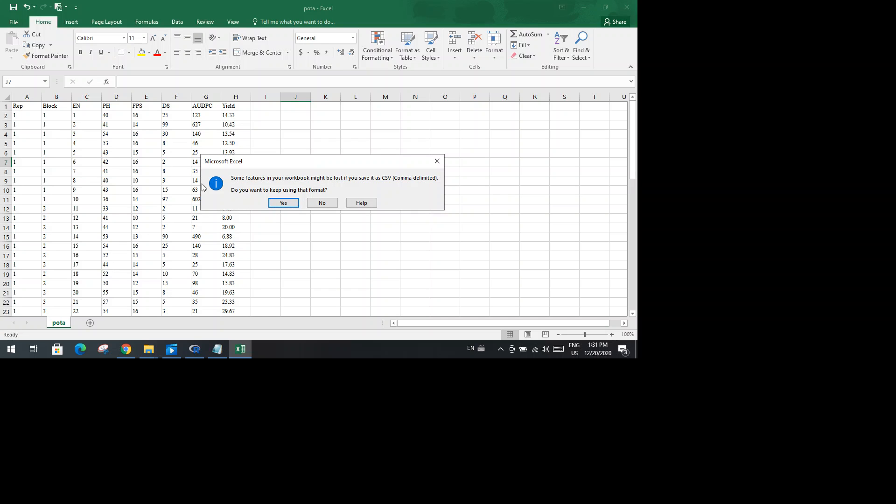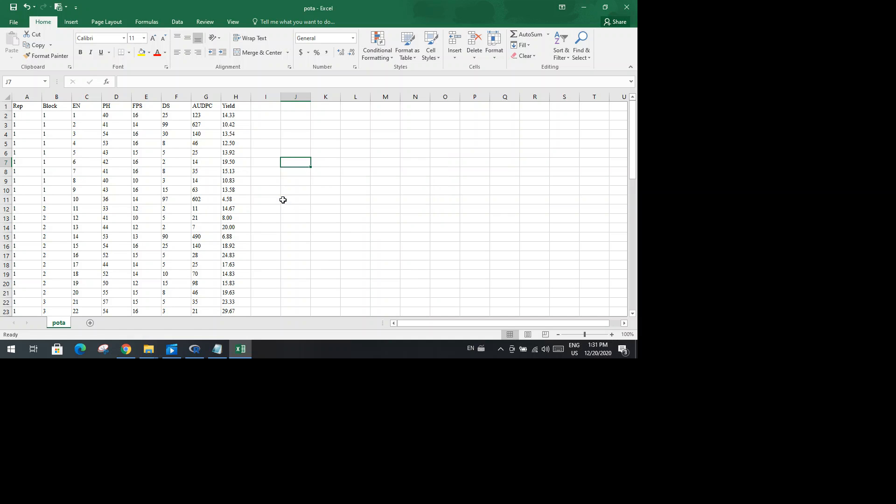This small dialog box will appear here, and you should click on Yes. By clicking Yes, you agree that you want to save this file despite the fact that some features in this workbook might be lost on saving.